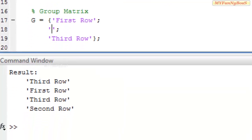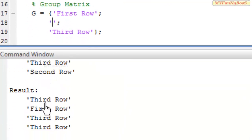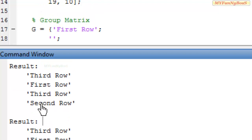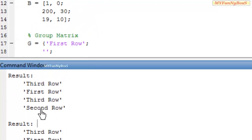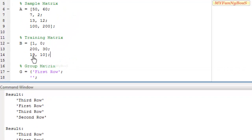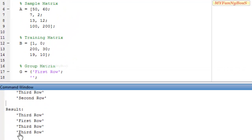On executing this, I obtain: third row, first row, third row, third row. That is, the second row of the group matrix is now ignored. In the previous result we obtained second row as nearest to the fourth row of sample matrix, which is 100 and 200. Now, with 230 excluded, 100 and 200 is nearest to 19 and 10, giving a new result of third row.